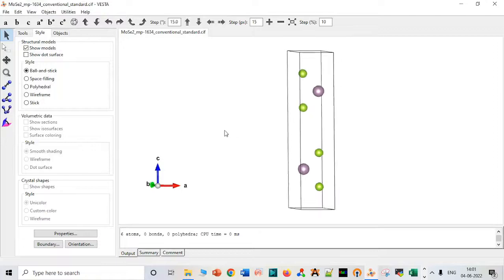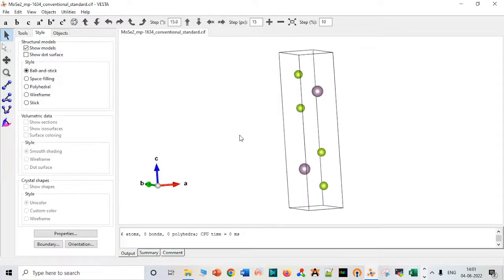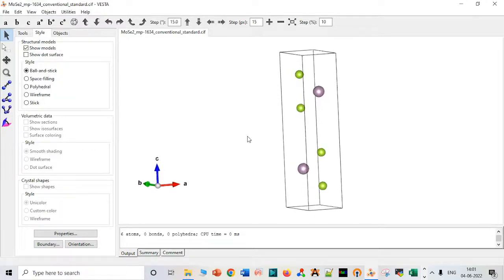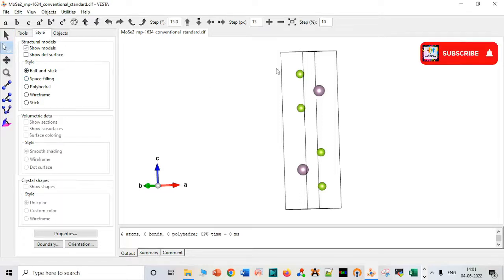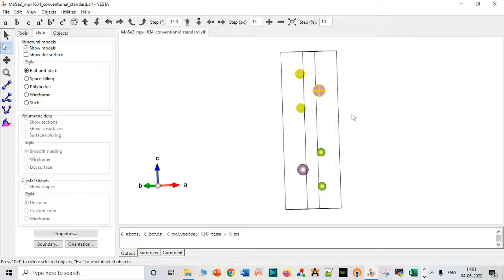Now, because we want to create a monolayer, we have to delete these atoms. Please ignore other voices because I don't have control over this.